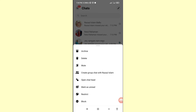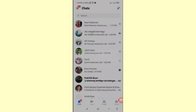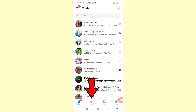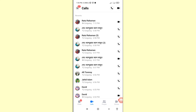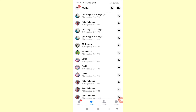Delete this entire conversation — it will also delete your copy of the conversation. This action cannot be undone. Then tap delete. You can see the Calls section — click on it and open Calls. In this area you can see all your Messenger calls history.